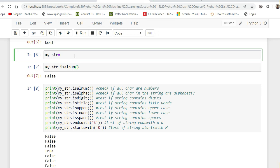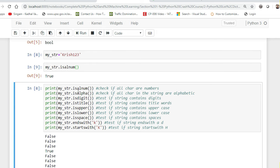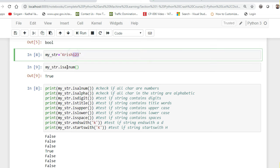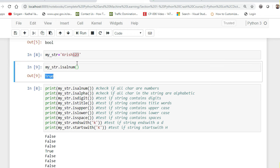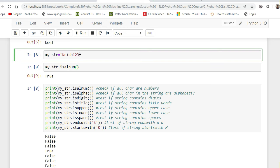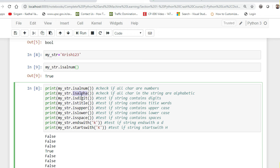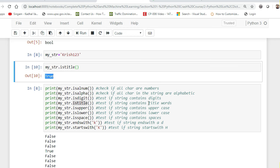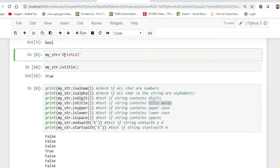If I write something like 'krishnaya123', you can see that as soon as I add numbers it's identified as alphanumeric and gives True — it's a combination of alphabets and numbers. There are also other inbuilt functions like isalpha, isdigit, and istitle. The istitle function returns True if the first character of each word is in title case, which means capital case.